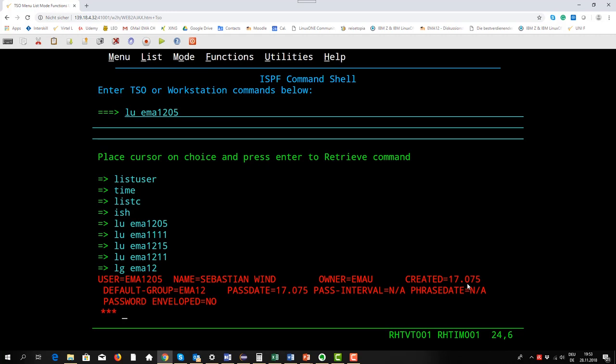The default group, each and every user has to have at least one group, and this default group is EMA12.